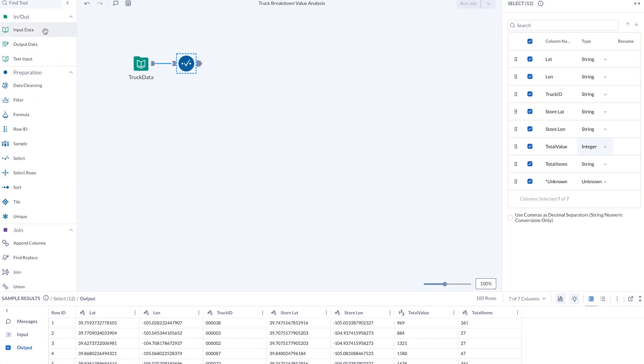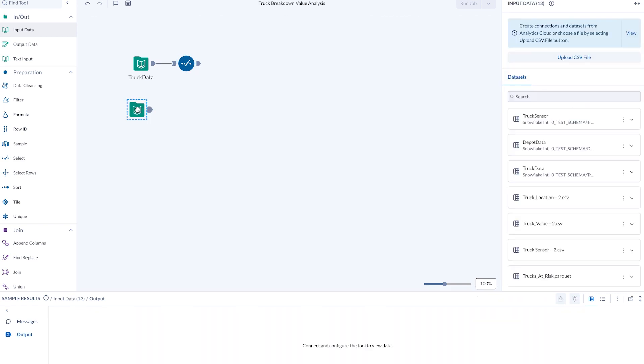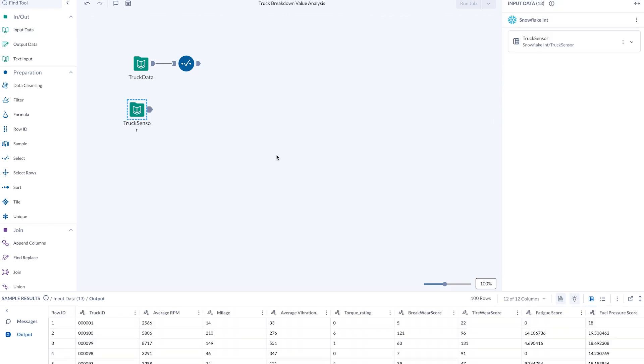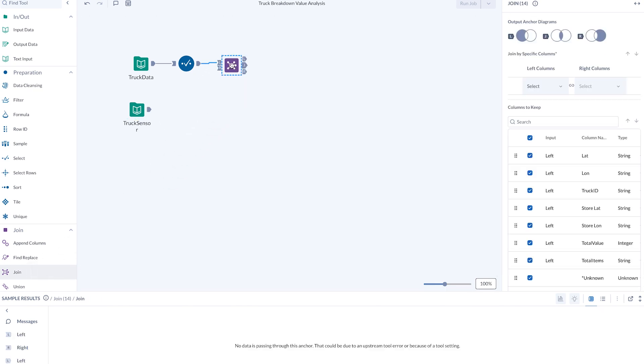The analyst gains access to truck data, offering valuable insights into inventory value, as well as truck locations, and can effortlessly join it with the truck sensor data, filtering to isolate trucks that broke down.